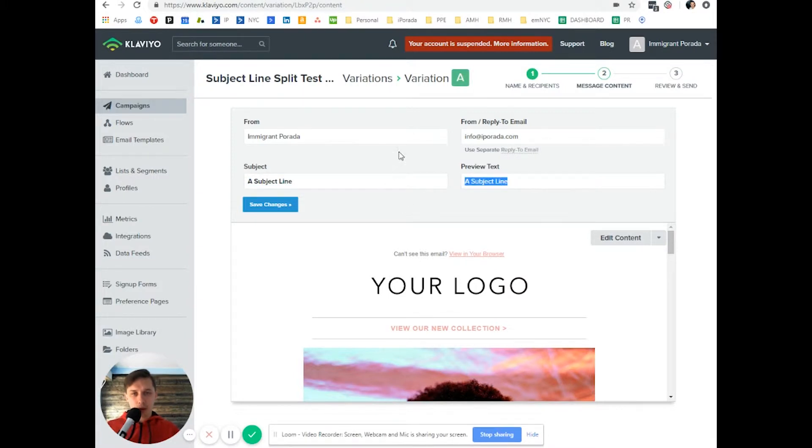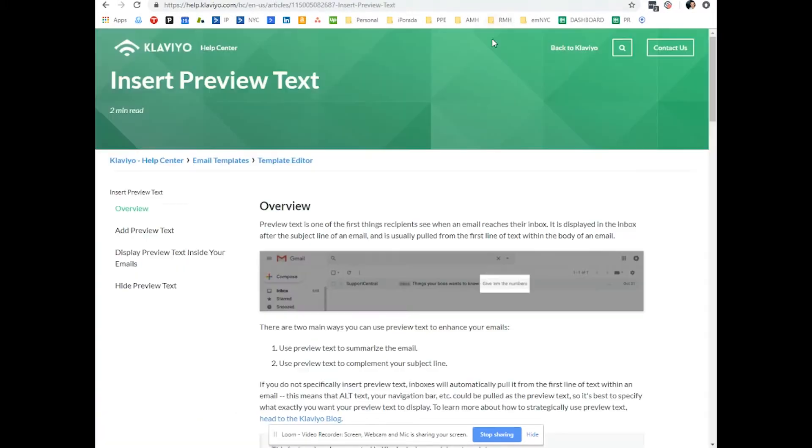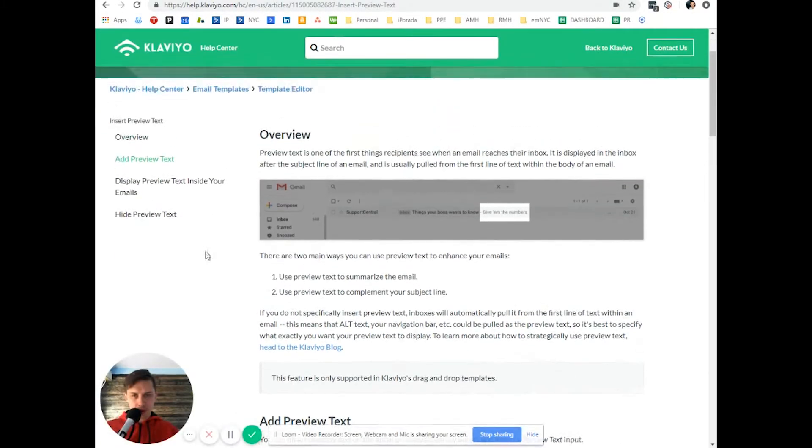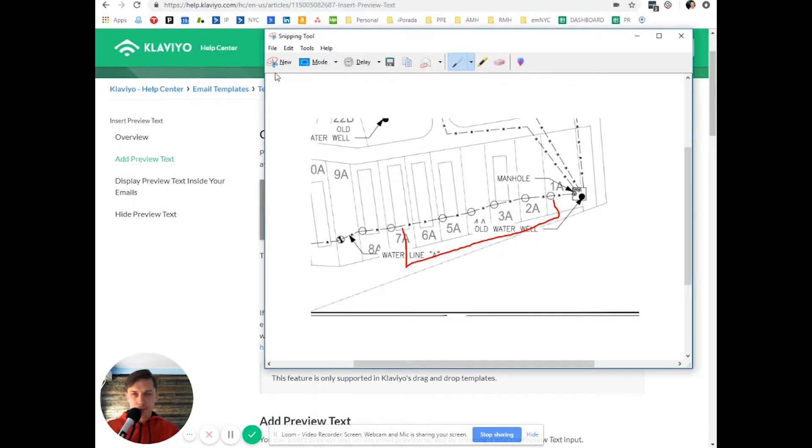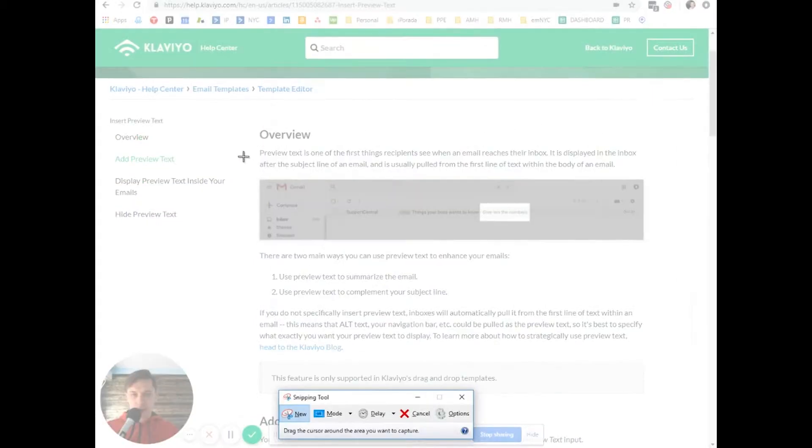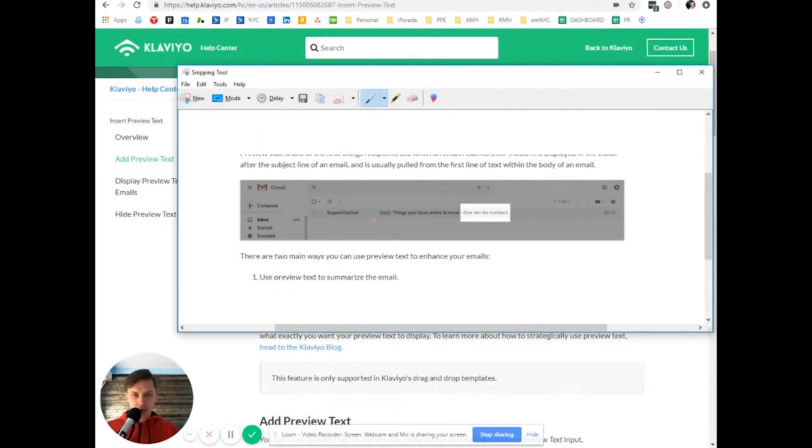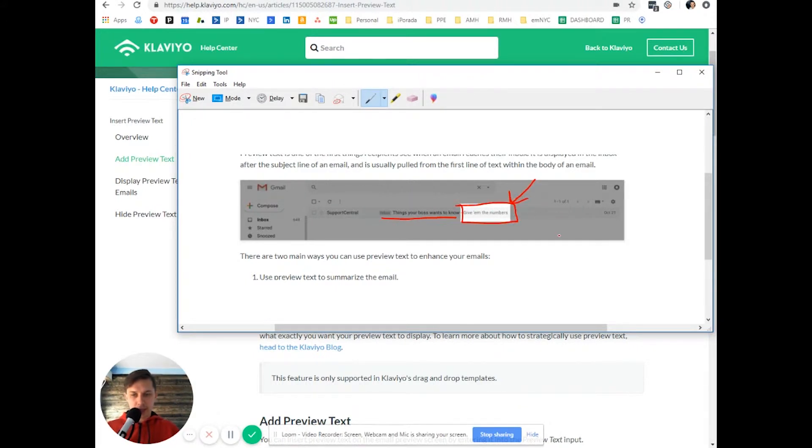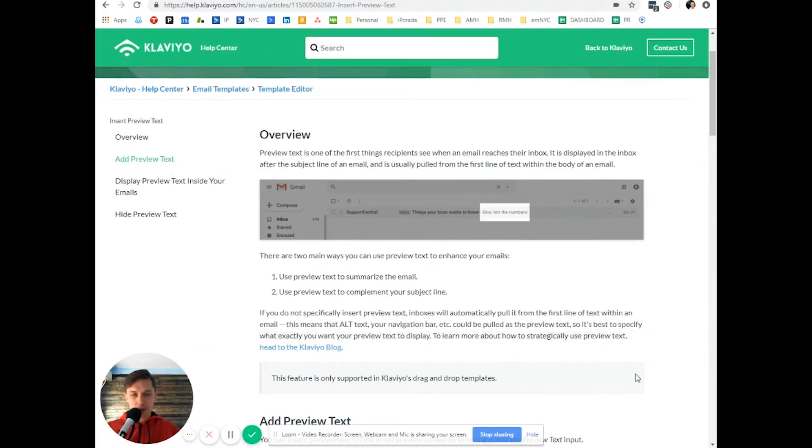So this is how it looks. If you go here, Klaviyo has an example. It's in Gmail. As you can see here, it's a subject line, and here you have that extension of the subject line, the preview text.